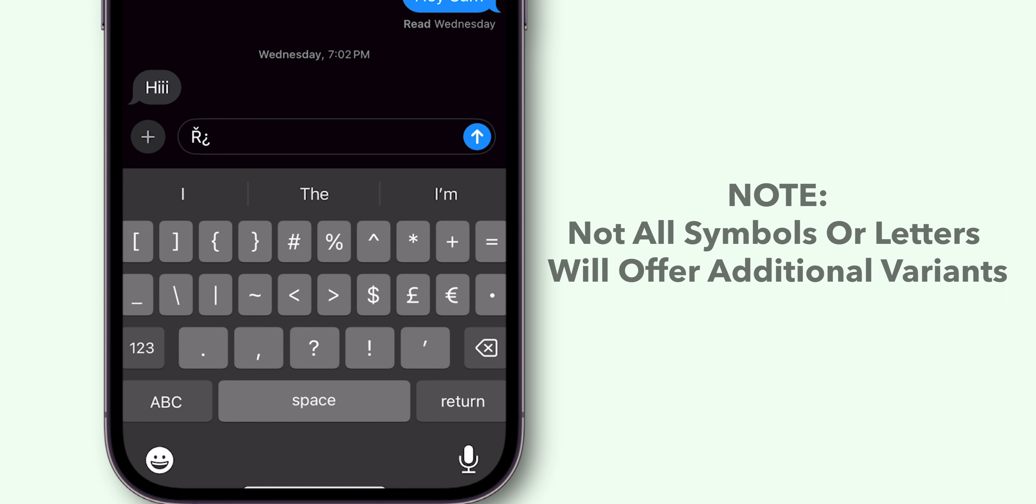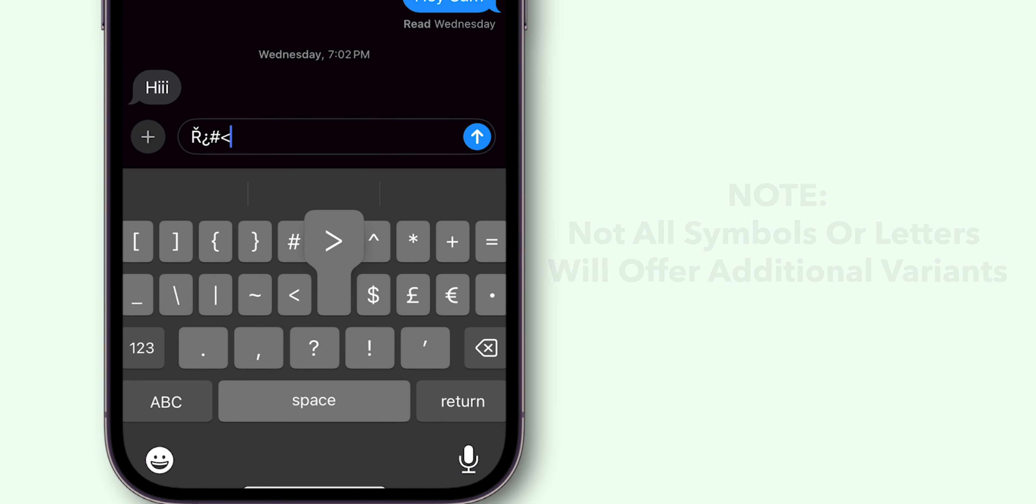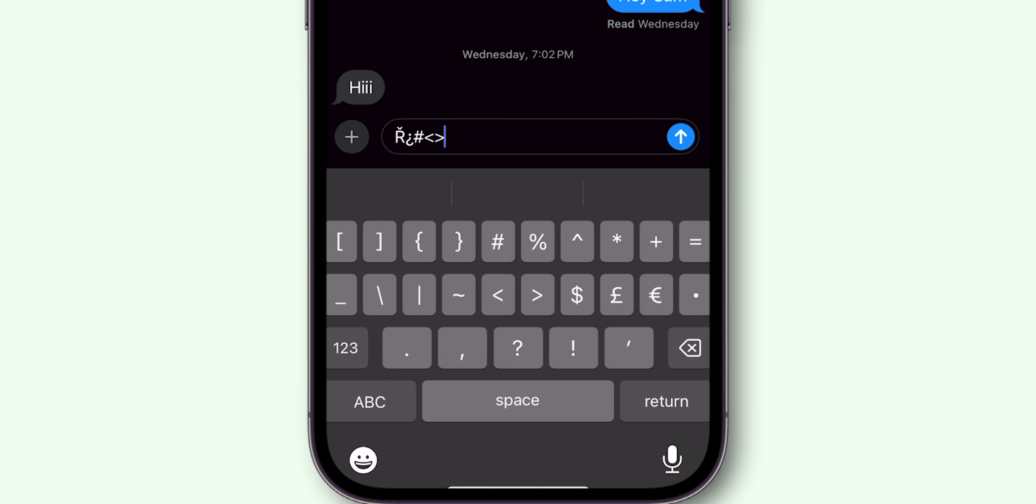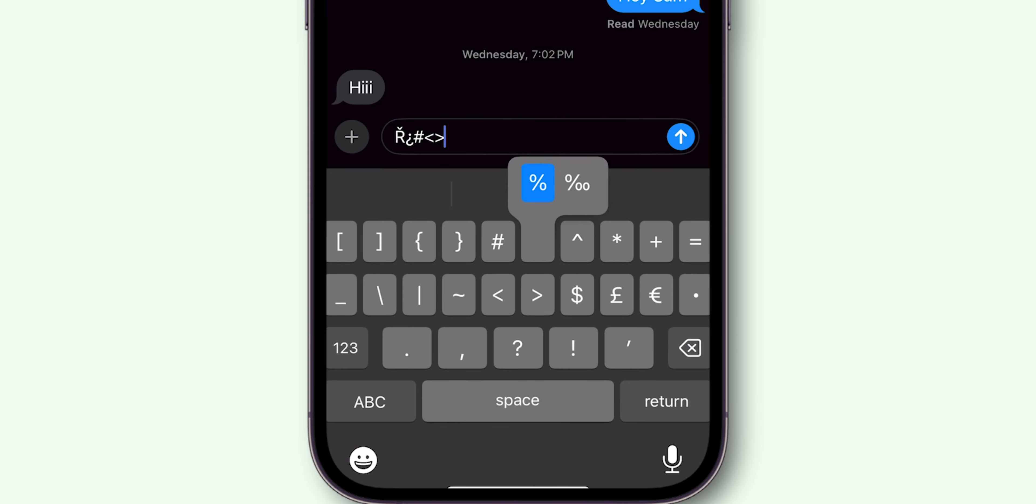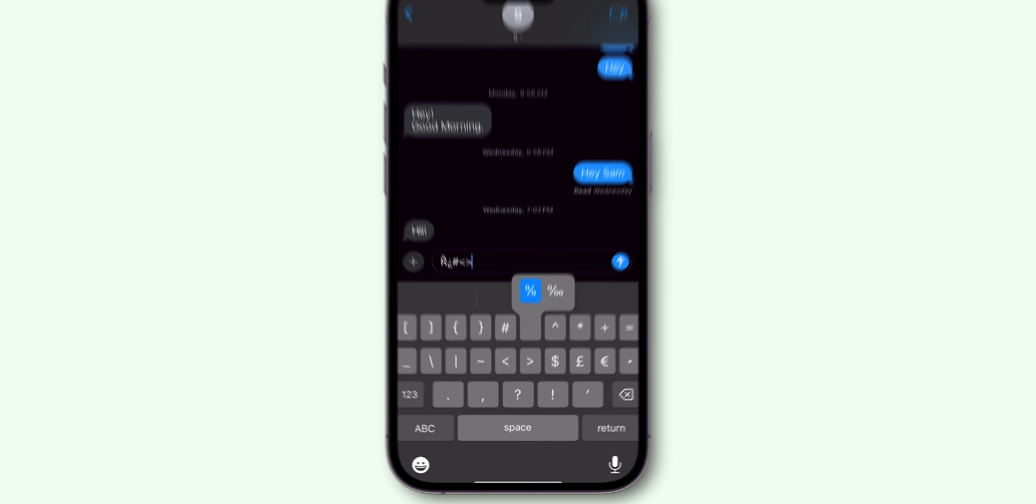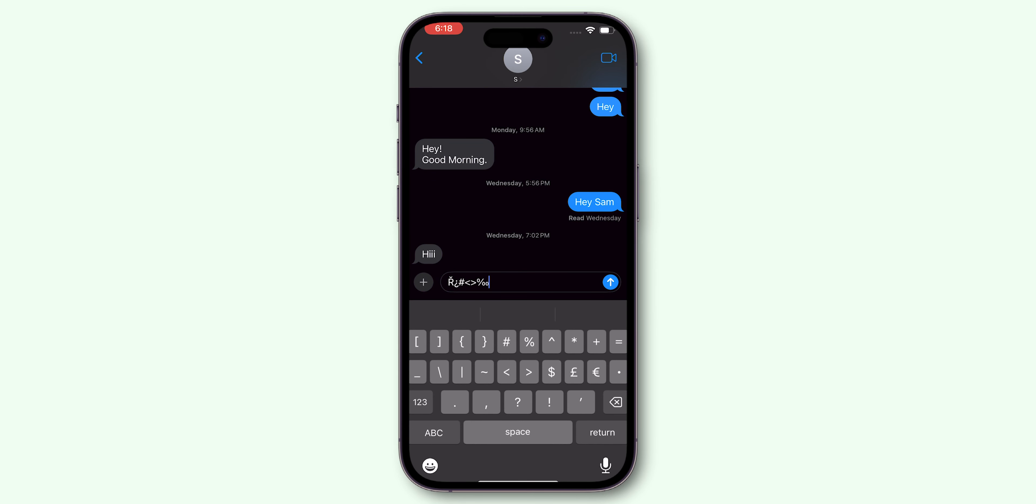Note that not all symbols or letters will offer additional variants, but many do. Experiment with various letters and symbols to learn about all the different options available. And that's it.